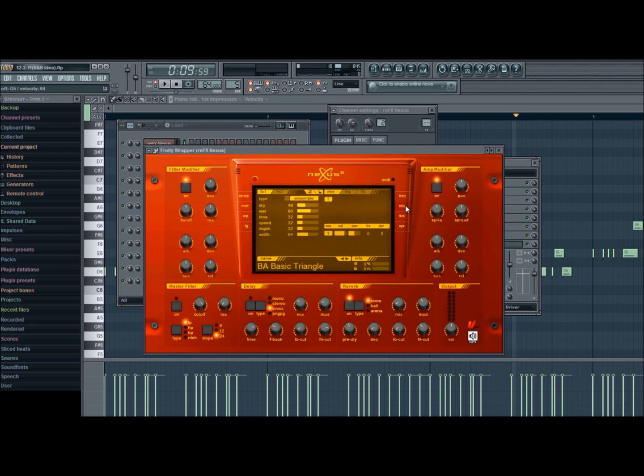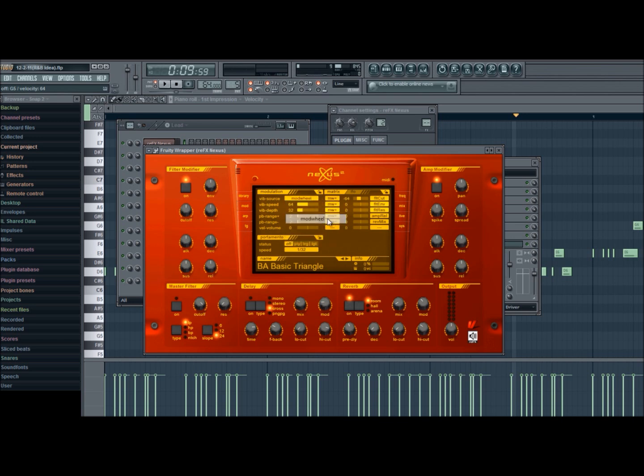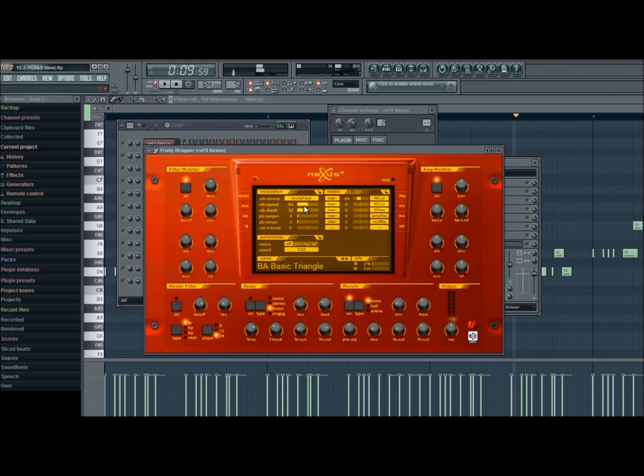So you go to Vibration Source, click on Mod Wheel, and then... sounds better. I would turn it up to like 85, maybe 90-ish to 100.